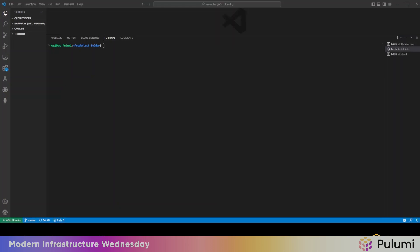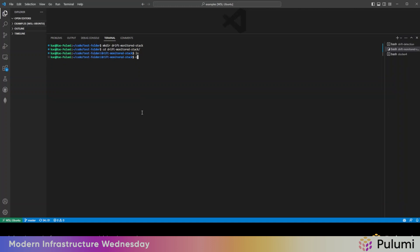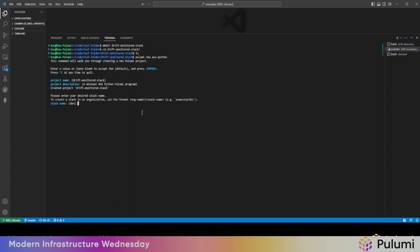Let's get started. We're going to first deploy the stack that will be monitored for drift. So let's do a Pulumi new, and we'll just do something really simple, the AWS Python template. We'll call that minimal Python Pulumi program.